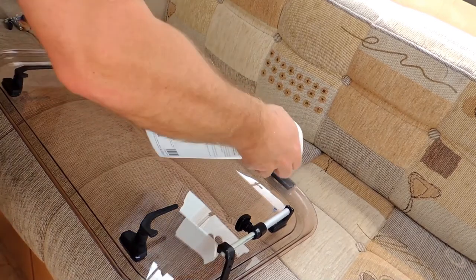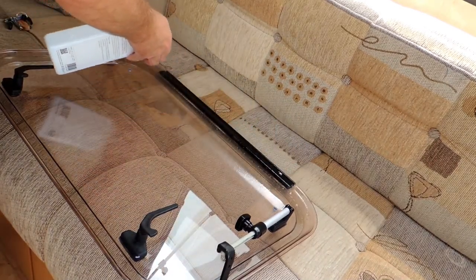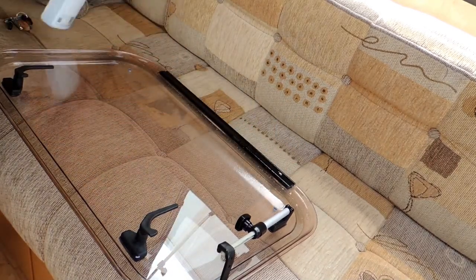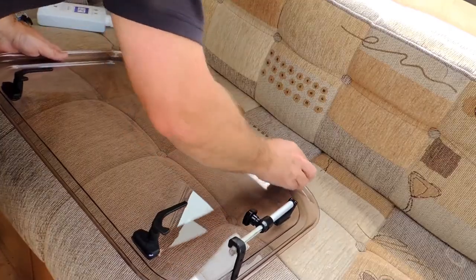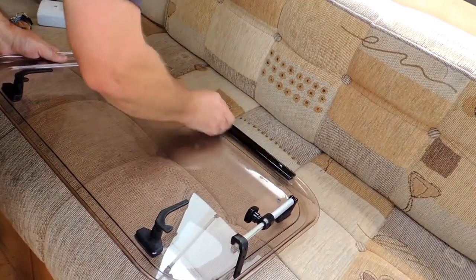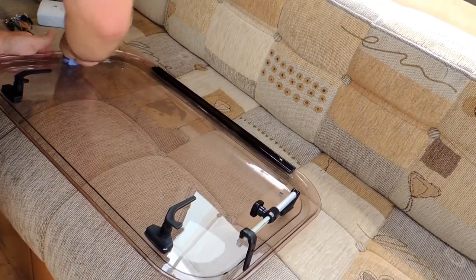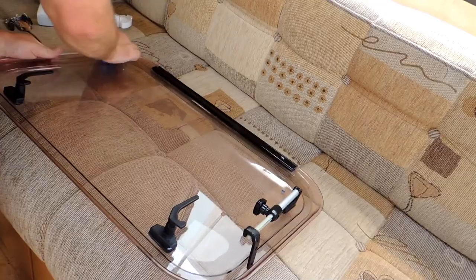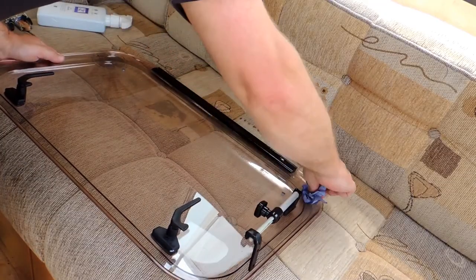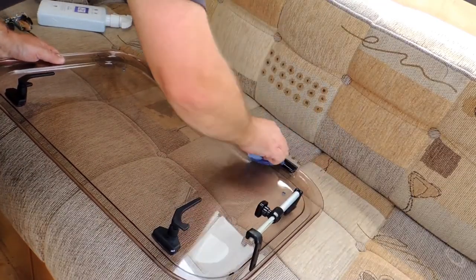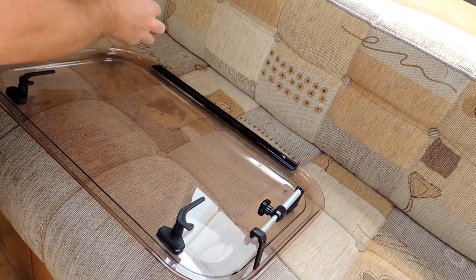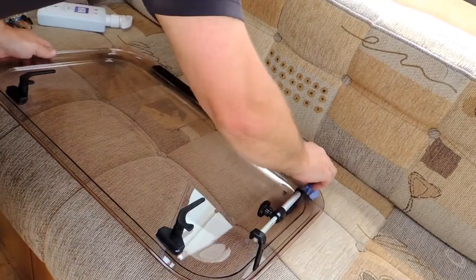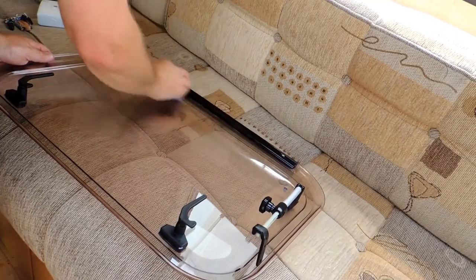Before you refit the window, now's the time to give it a good clean, as you can really get into all those hard to reach places when it's not in situ. So make the most of it being out. Make sure you give it a good buff before you refit it. As any residue on the window is going to be a pain to buff out, as Sod's Law would have it, it'll be in an awkward place.